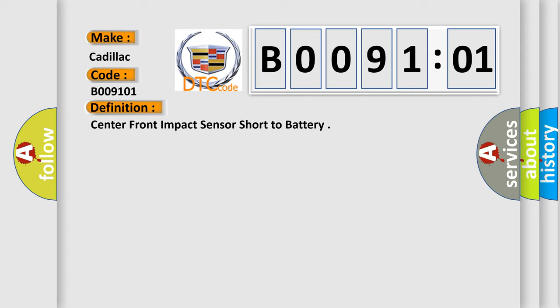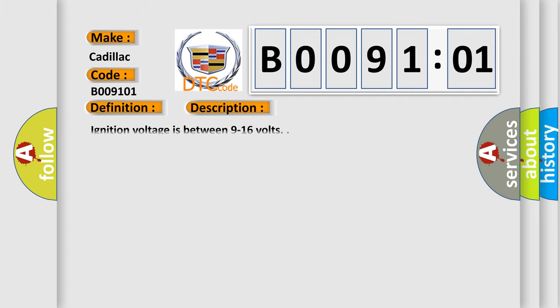And now this is a short description of this DTC code. Ignition voltage is between 9 to 16 volts.